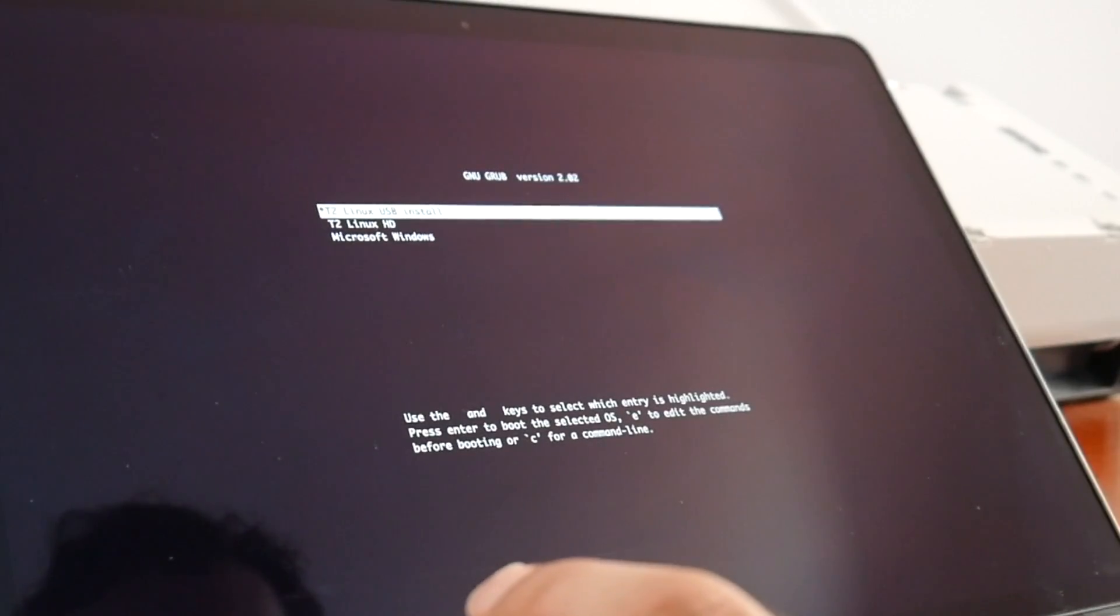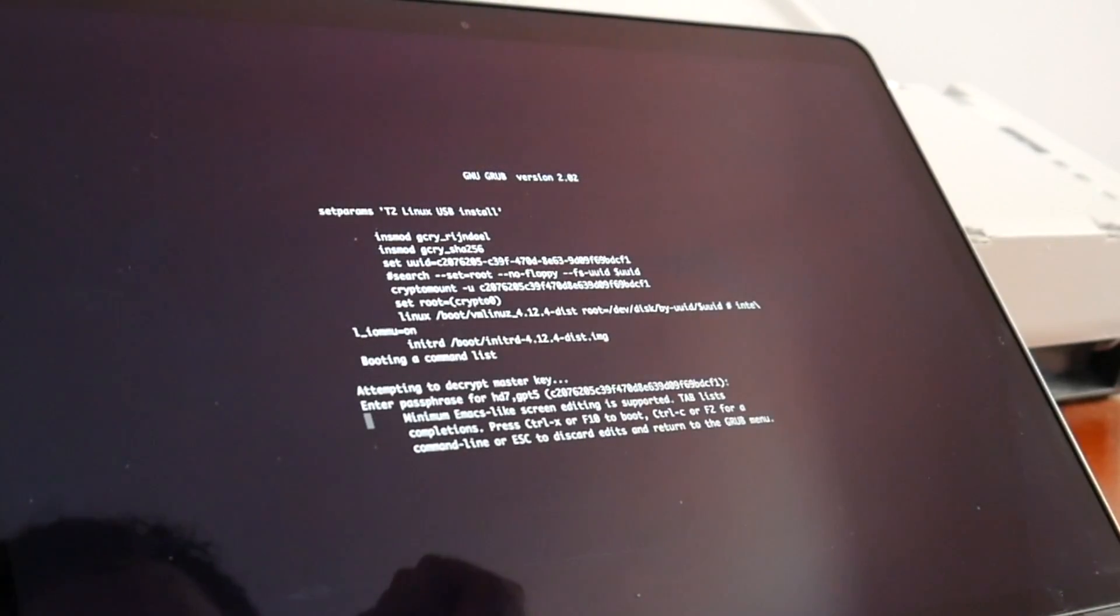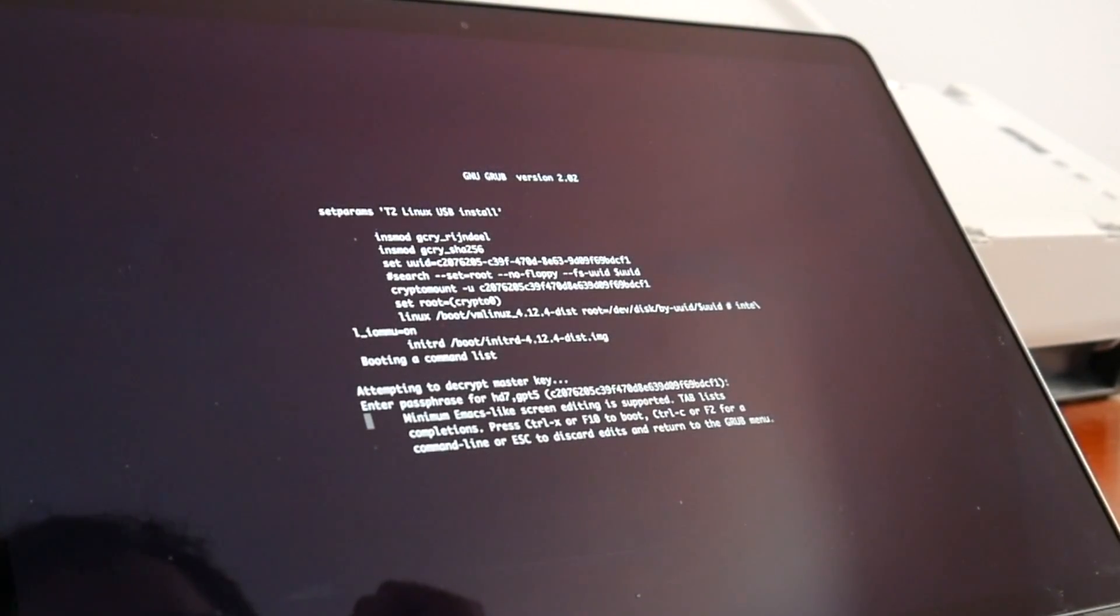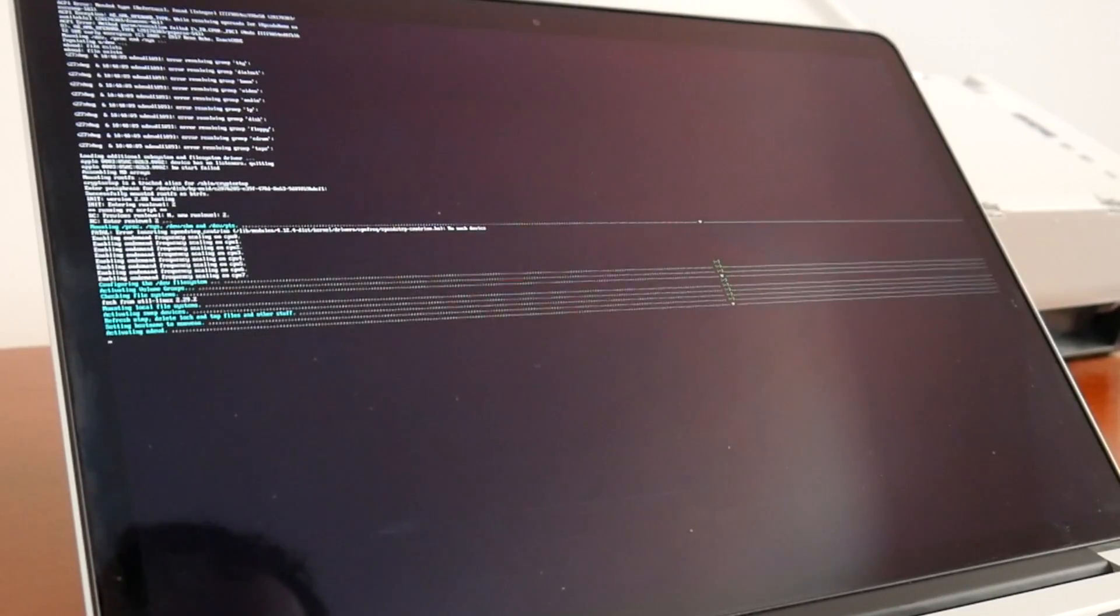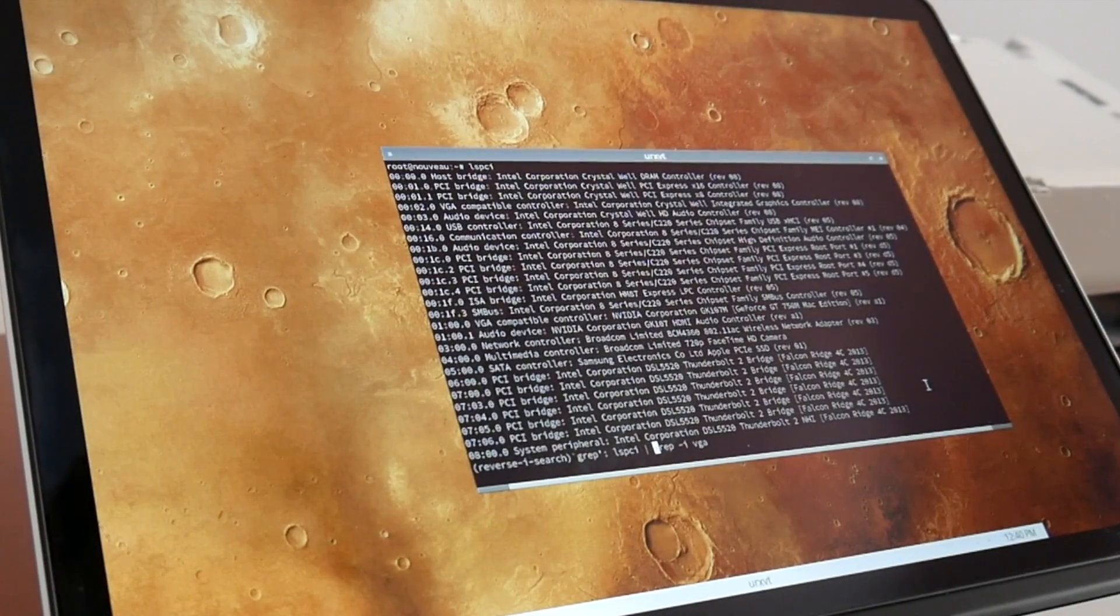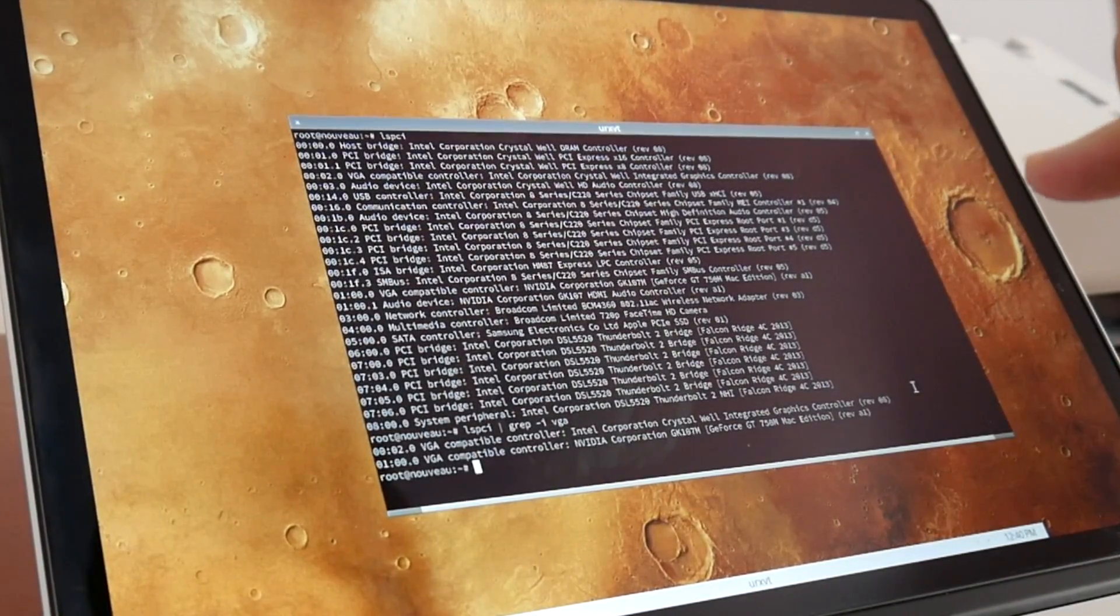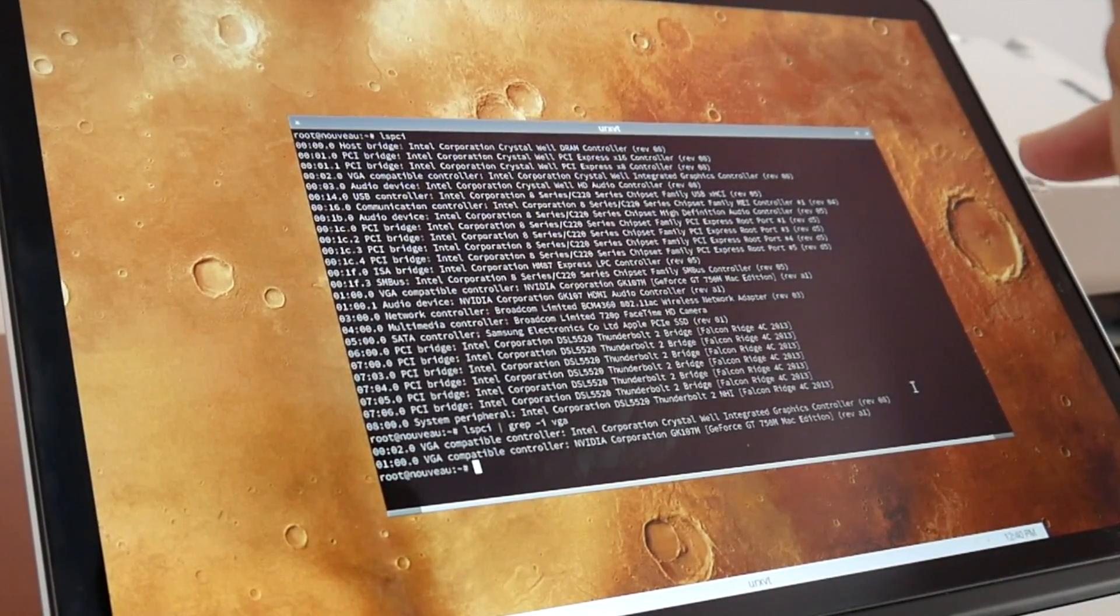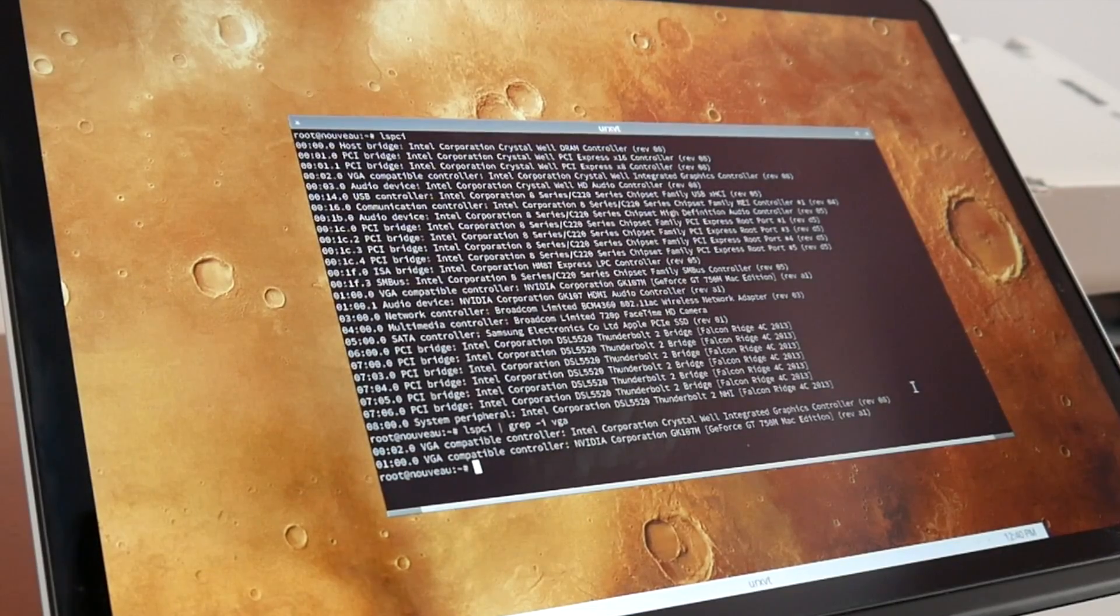After this we can now boot Linux as usual. And now we should be booting with Intel graphic and actually a display output. We now have two VGA adapters, which is exactly what we wanted.